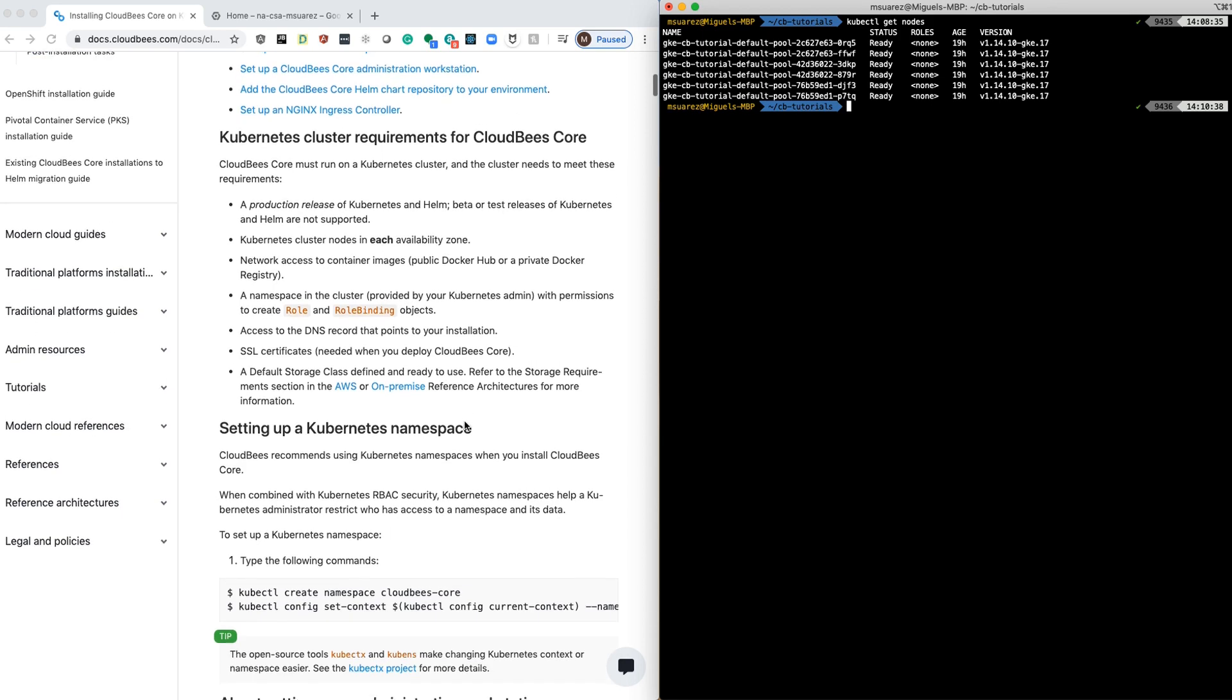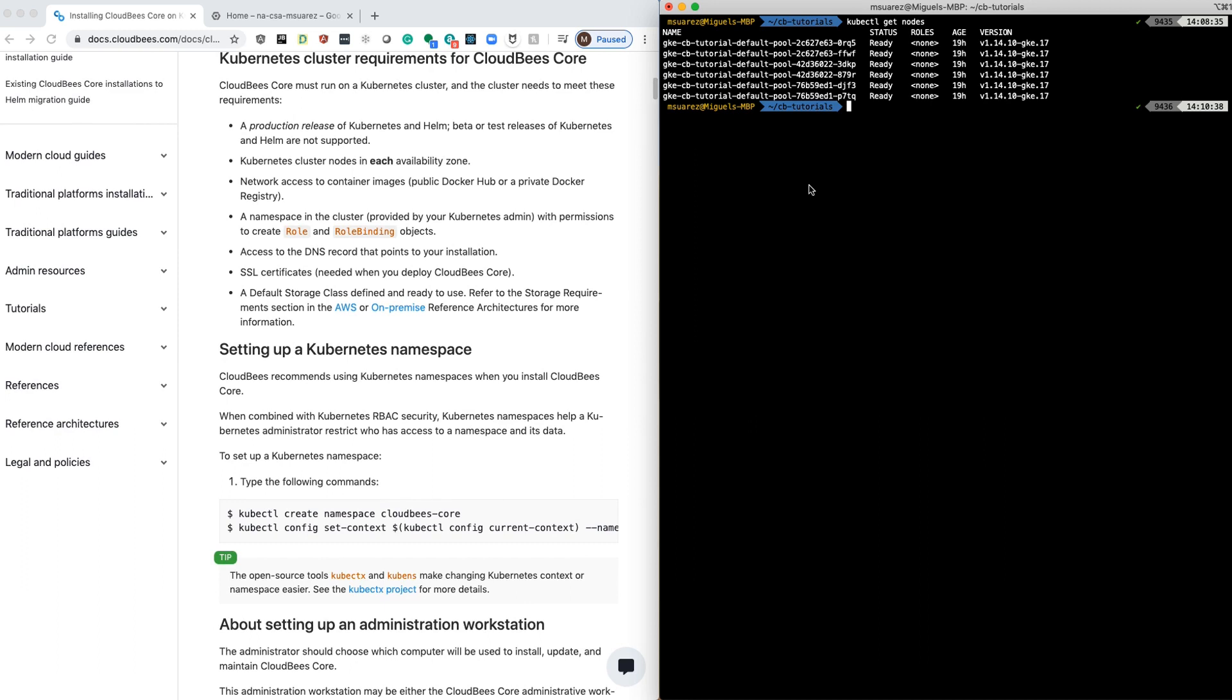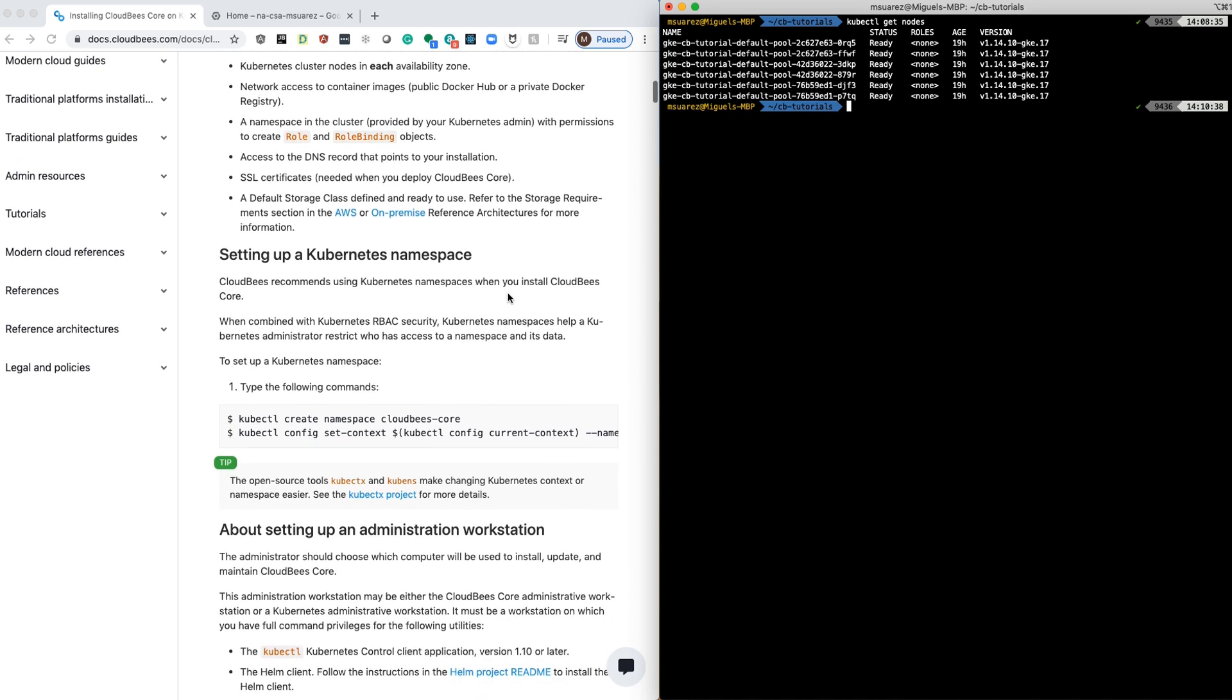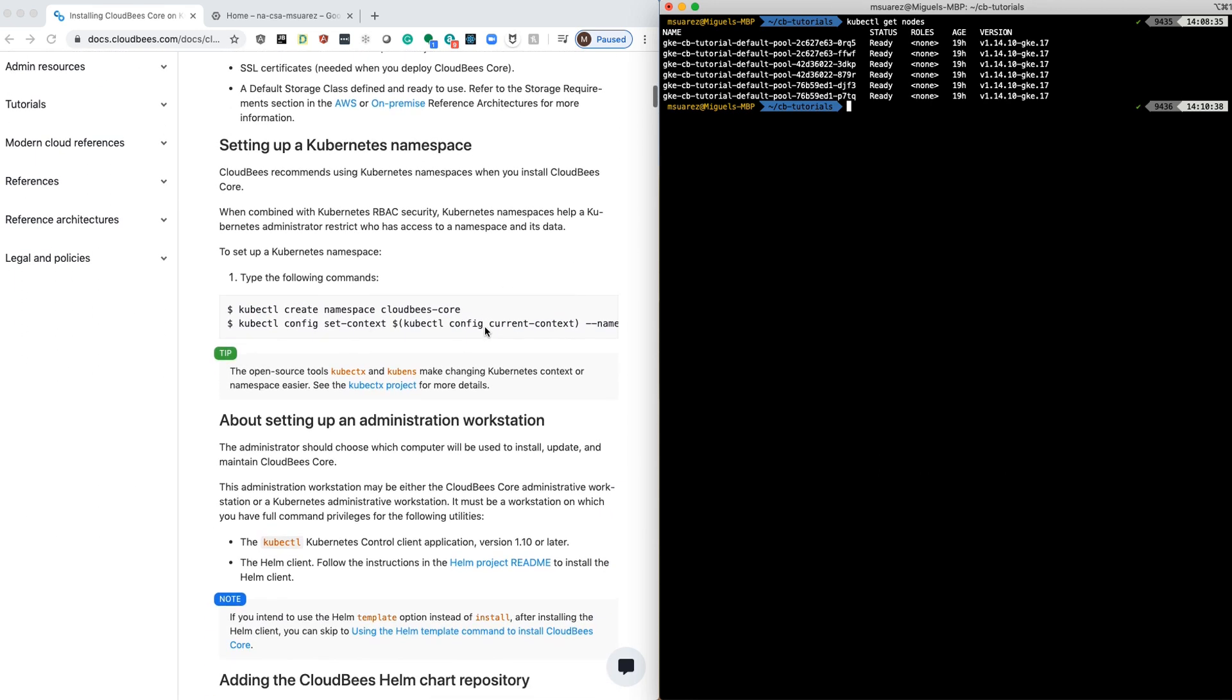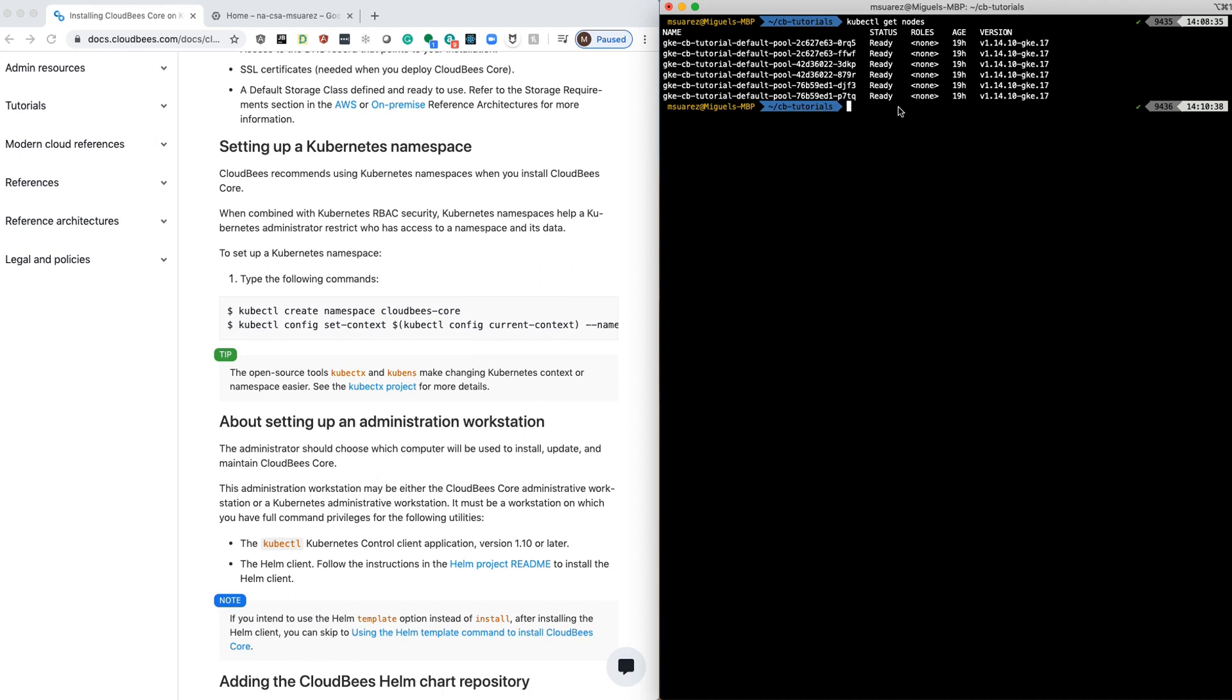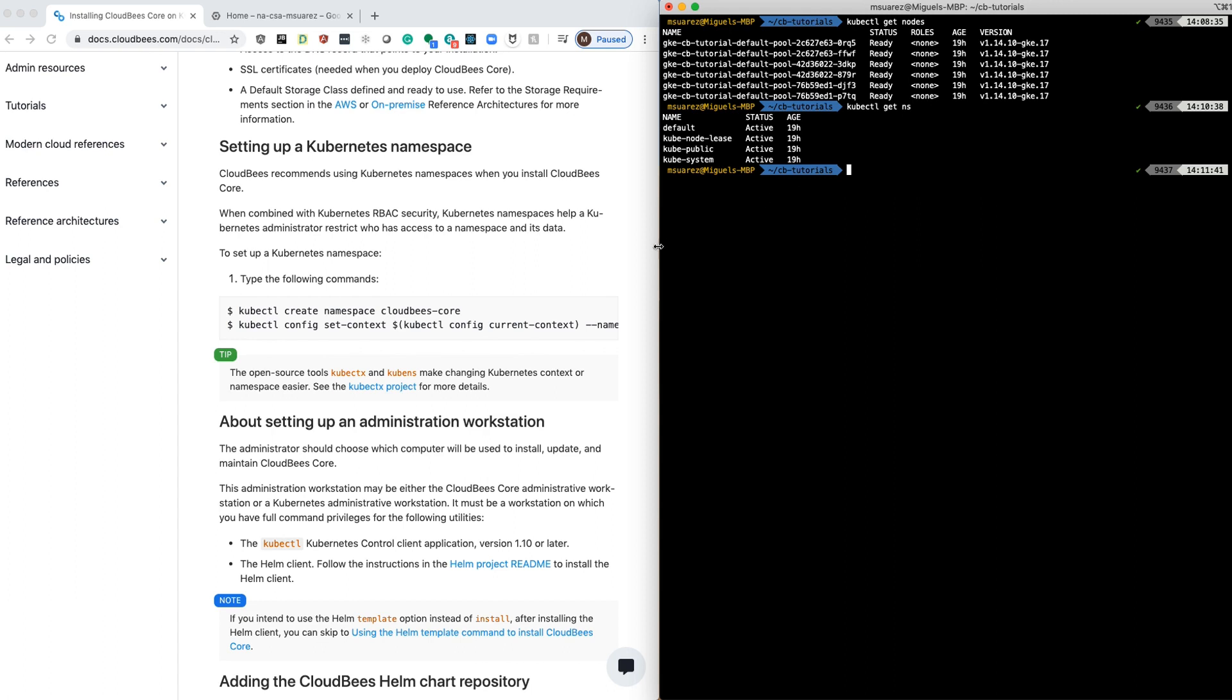The first step that we're going to follow is the creation of the namespace. Right now, I only have the default and the rest of Kubernetes namespaces that come with the installation of the Kubernetes cluster. So let's start by installing a namespace for CloudBees Core.